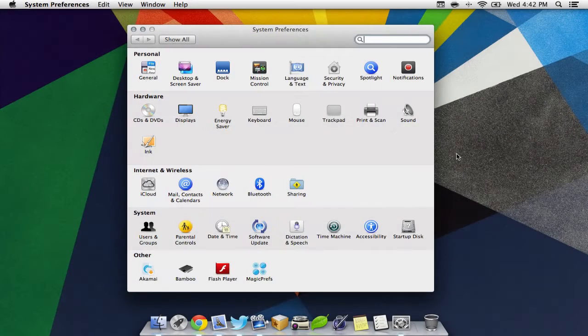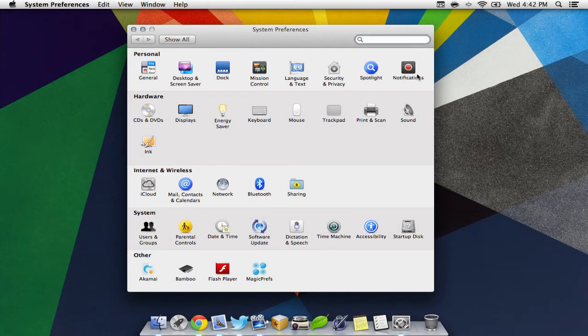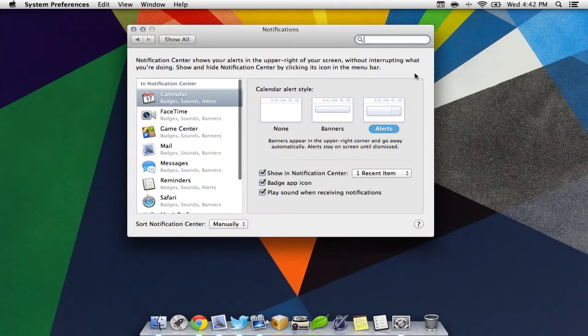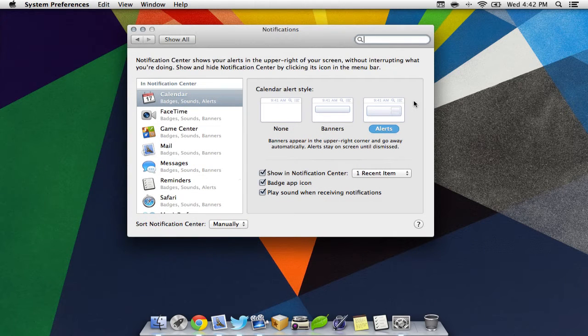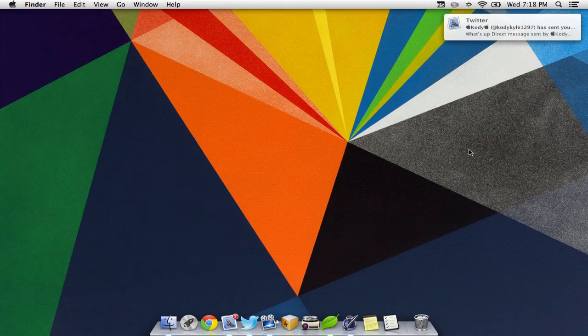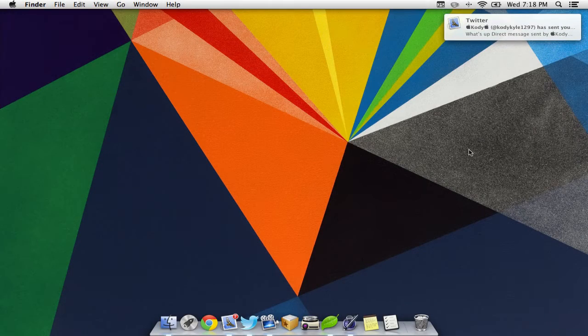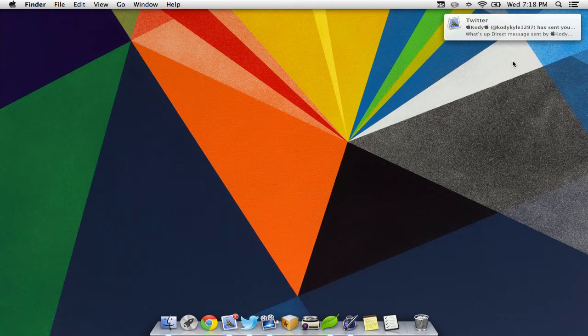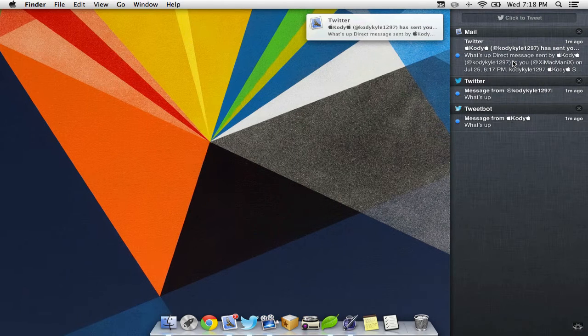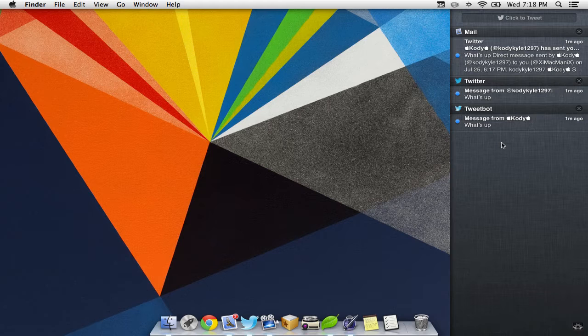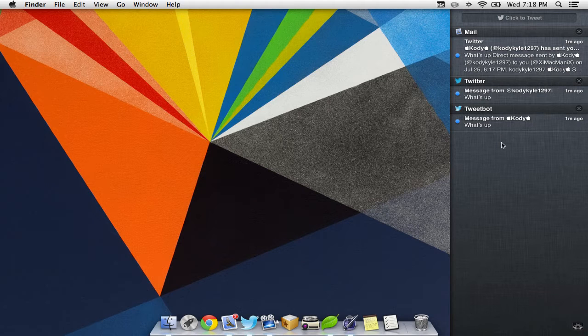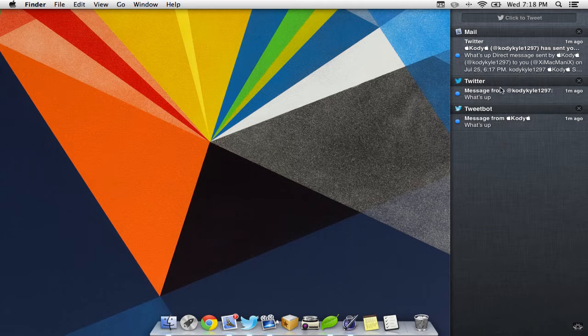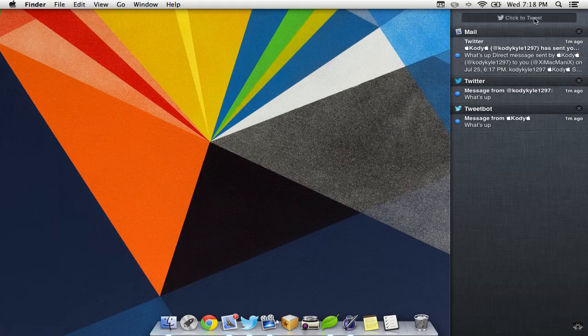First off, when opening System Preferences, we can find a new window called Notifications. Here we can customize what applications we want to have notifications on. To access our notifications, simply slide two fingers to the left on the trackpad. Make sure you put your fingers off the trackpad first, and then slide them onto the trackpad. When doing this action, Notification Center will slide onto the right-hand side of the screen. You can view all of your notifications here and even make a tweet directly from the window.